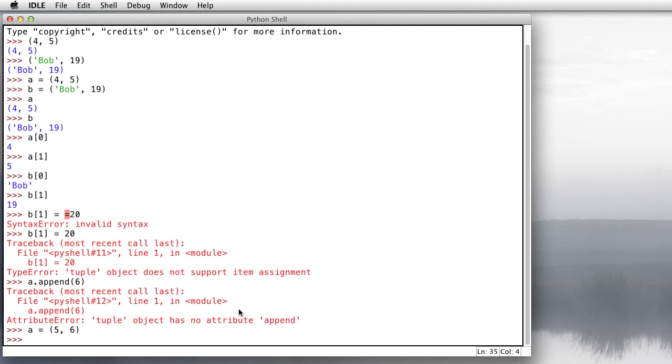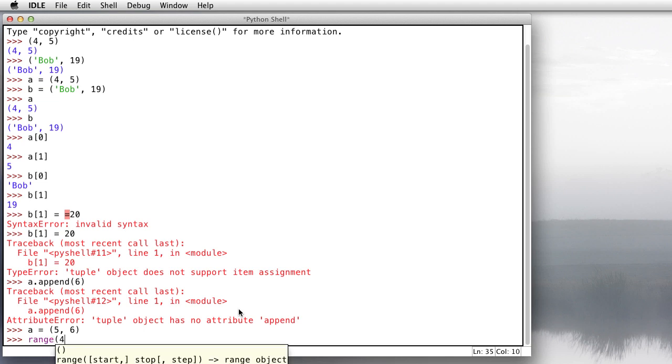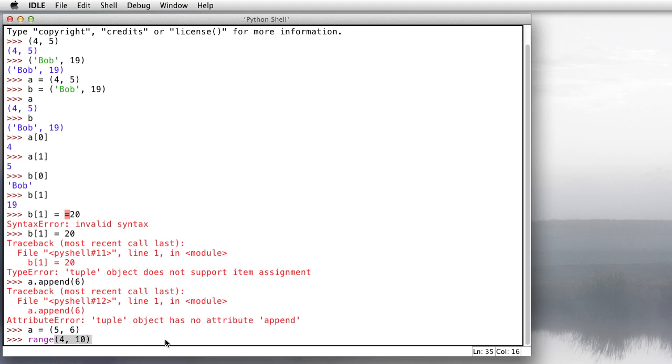So what are tuples used for? They don't seem that useful. Well, one thing that they're used all the time, and you've seen them over and over again when you do programming in Python, is when you pass parameters into a function. For example, you've probably seen me talk about this function called range, in which I pass in two numbers. The first number is the first number in the range, and the second number is not quite the last number in the range. And this gives me a range from 4 to 9: 4, 5, 6, 7, 8, and 9.